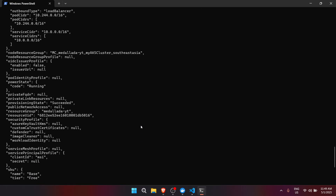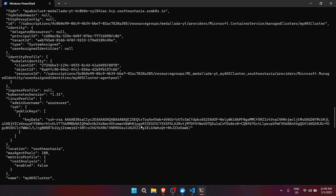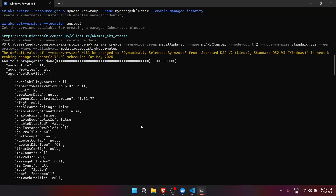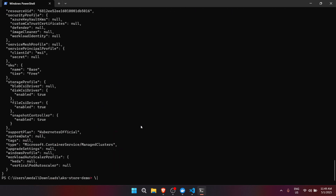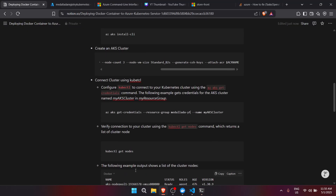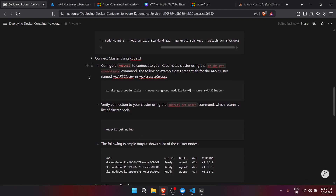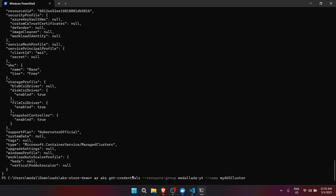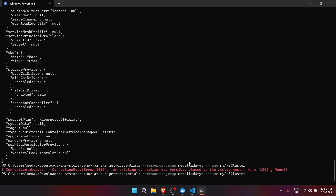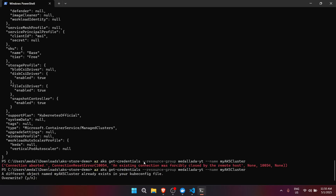Let's skip ahead. After running for some time, the output confirms that the AKS cluster has been created in Azure. We can now connect to the cluster using kubectl. Let's copy the az aks get-credentials command, paste it into the terminal, and wait for the connection.